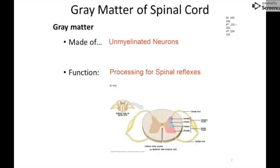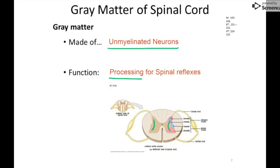The gray matter of the spinal cord is the inside section. Gray matter refers to unmyelinated neurons — neurons without myelin. Remember that myelin is what sends signals fast. When you don't have myelin, it implies that processing is going on in that area. In this case, we're processing for spinal reflexes, and the middle section is where we process and control all of our spinal reflexes.